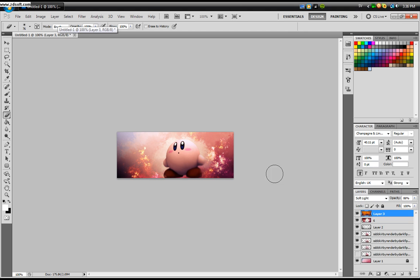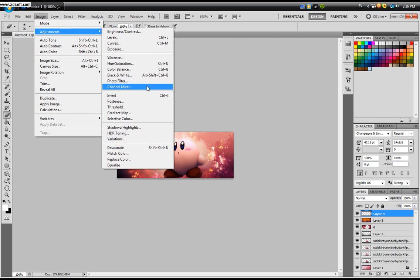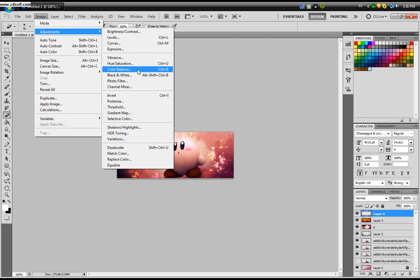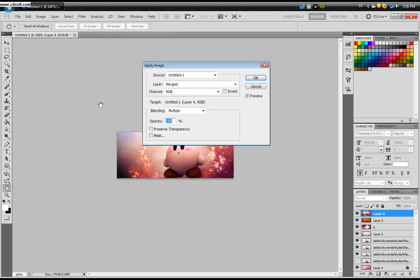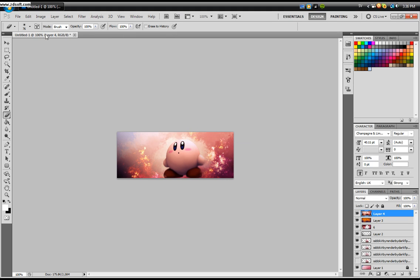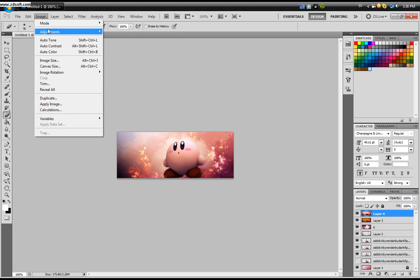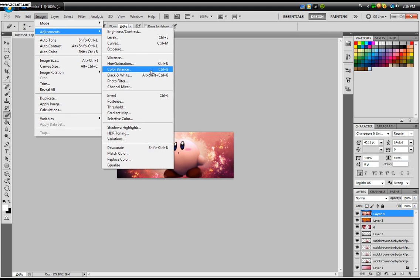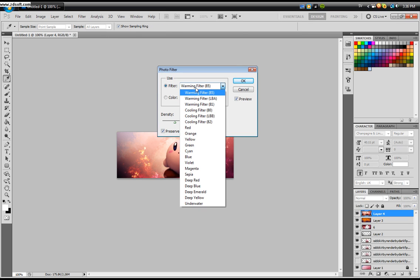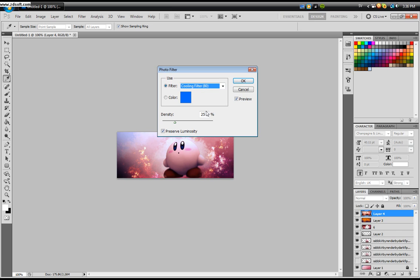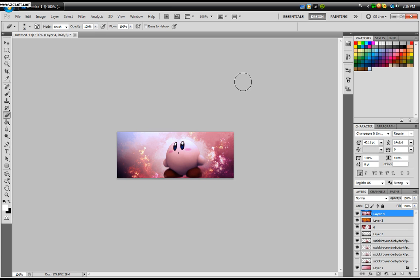Create a new layer. Image, Apply Image, click okay again. Then you take Adjustments, Photo Filter. You do not want to take the warming filter. Just take the cooling filter 80.